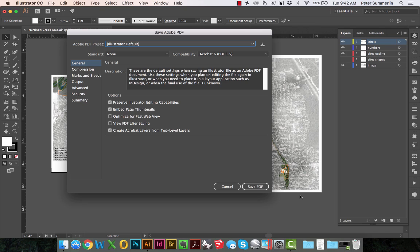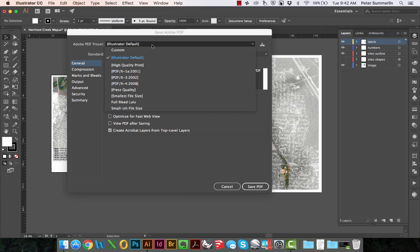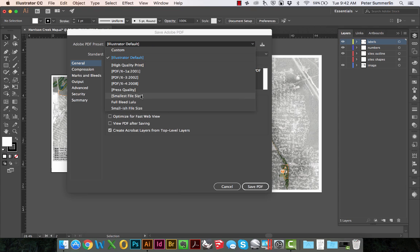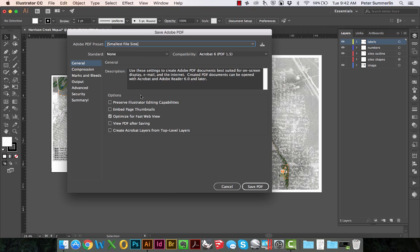Now this brings up our Save Adobe PDF dialog, and what will happen most of the time is it'll just save as the Illustrator default preset. What we're going to do is actually select this pulldown and select smallest file size. This is another default PDF preset that's built into Adobe Illustrator.